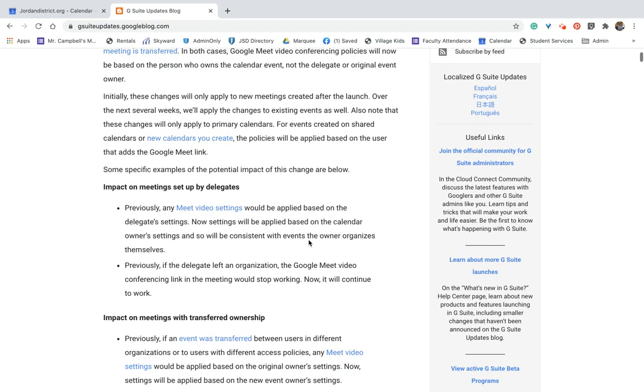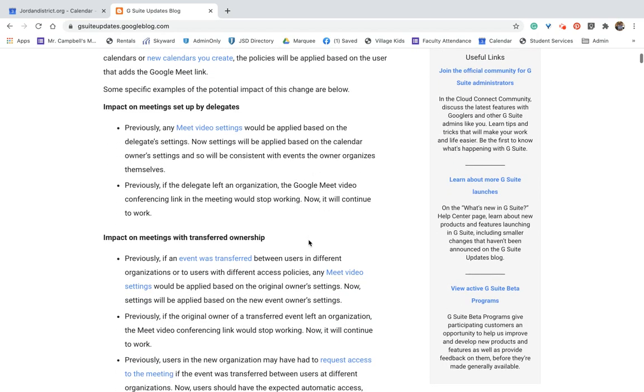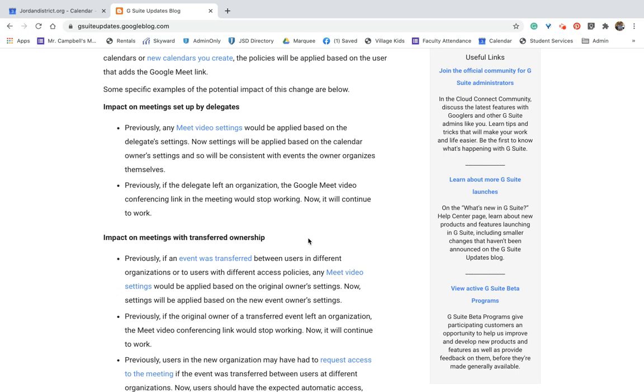So once that is changed, then it goes to the new owner. So here's a specific example, right? Previously, any Meet video settings would be applied based on the delegate settings. So now settings will be applied based on the calendar owner settings and so will be consistent with events that the owner organizes themselves. Previously, what happened is if a delegate left an organization, the Google Meet video conferencing link in the meeting wouldn't work anymore, right? So now it will continue to work even if that person leaves.